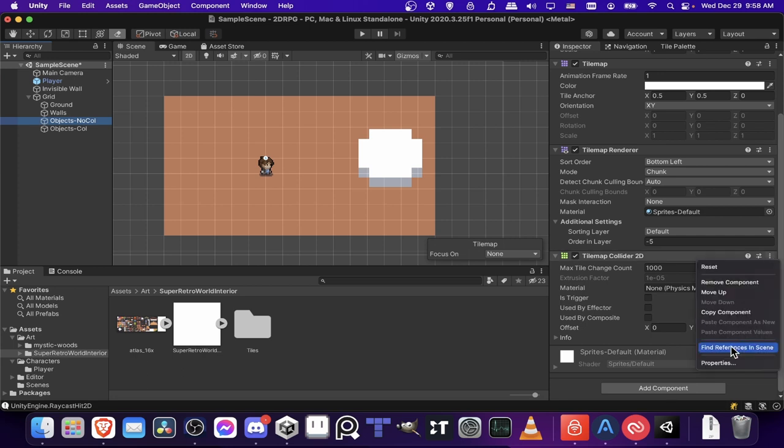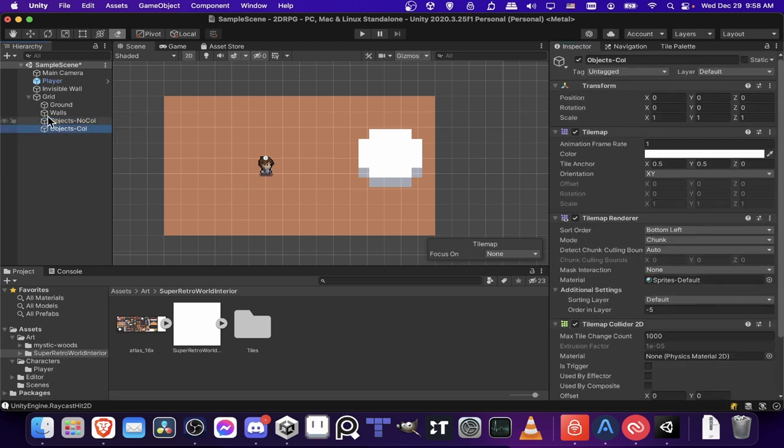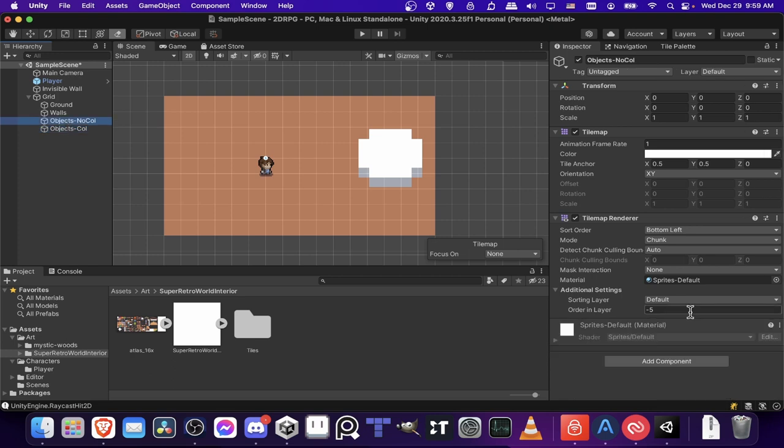So if I want to create an object now that your player can collide with, you put it on objects coll. Otherwise, you put it on objects no coll. And for each of these, I guess I'll change the order in layer to 5.